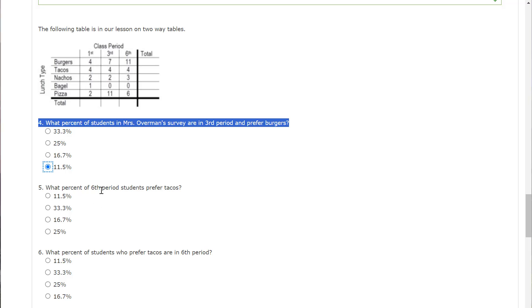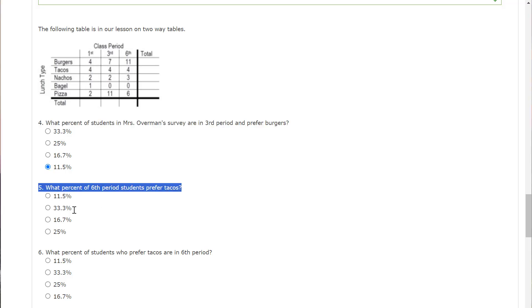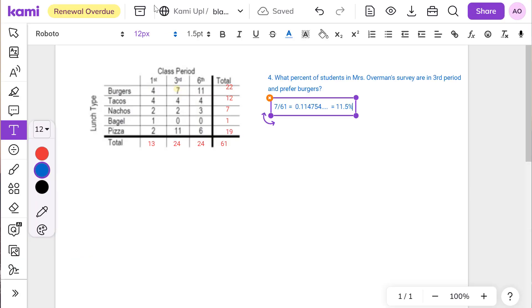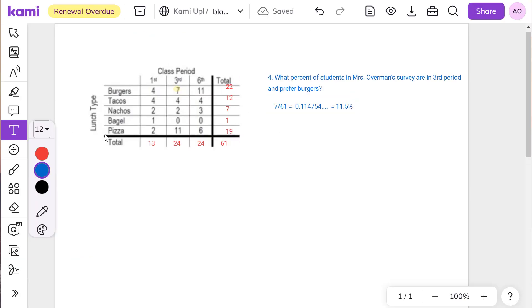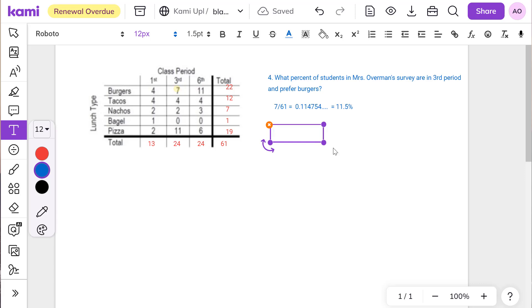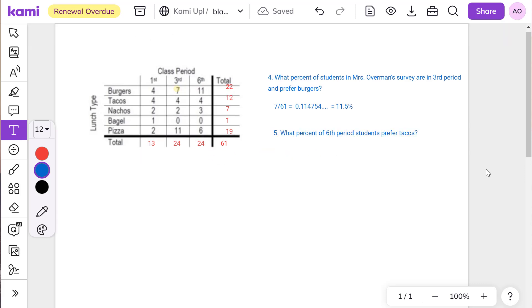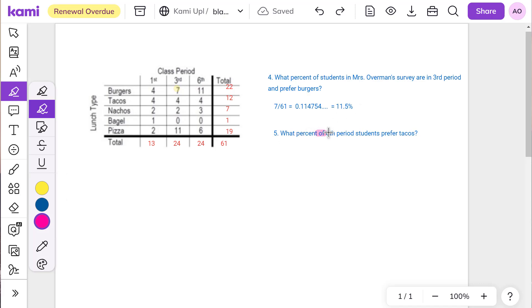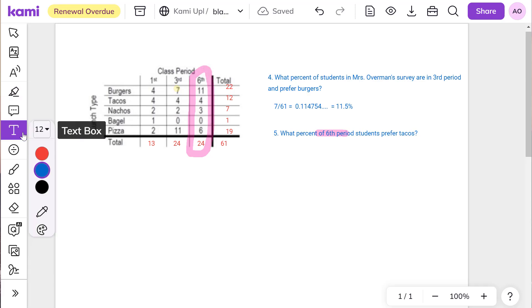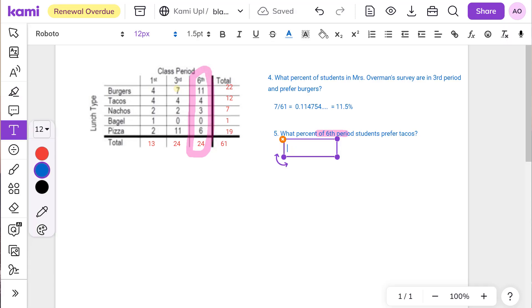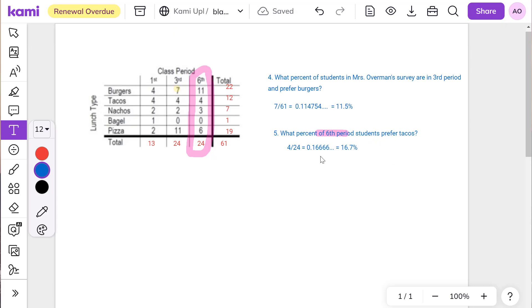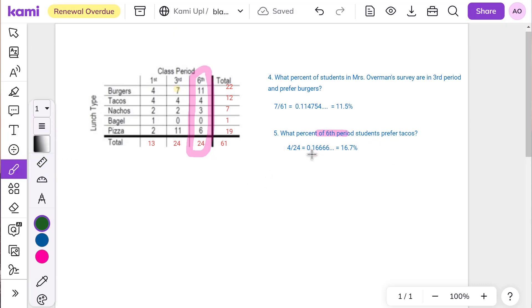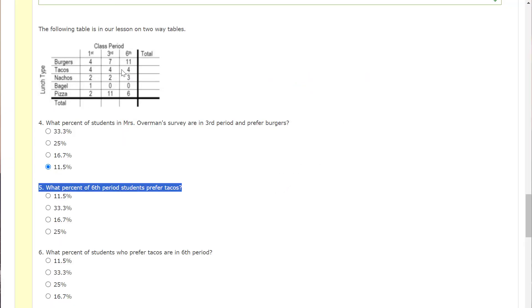What percent of six period students prefer tacos? Well, the thing is to notice, it said of six periods. So that's an important thing to know. So it's of six periods. So I only care about six periods. Let me change colors. So that just be clear. We'll do pink of six period. Well, that means we're just doing six period right there. So if I were to answer that, people who prefer tacos is four divided by 24. So that's going to be 0.1 and it keeps going, or basically 16.7 percent. Move the decimal over twice to change from a decimal to percent. So just in case you forgot, two times. So let's click on that.